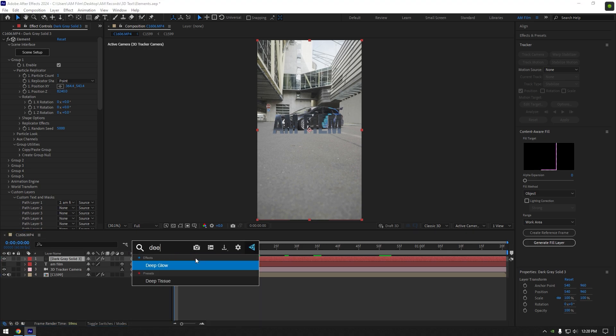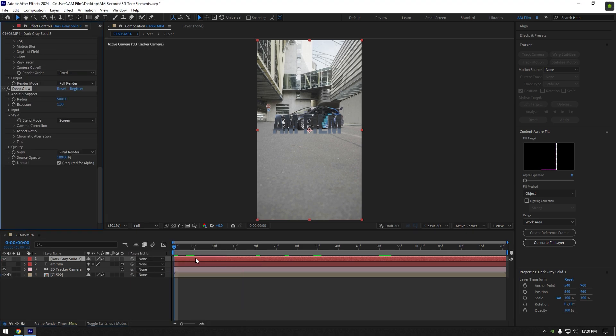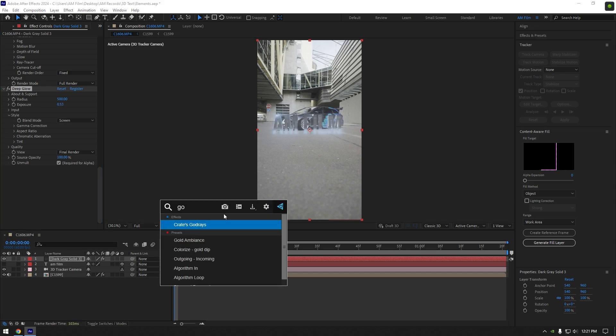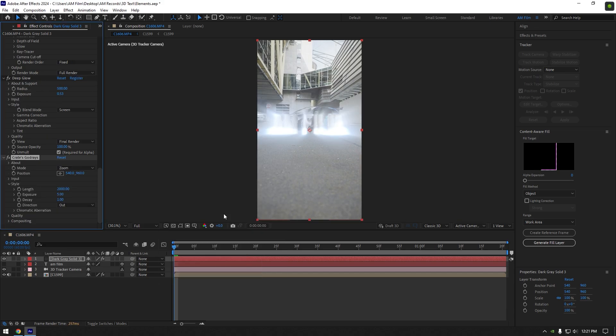To add glow, I will use deep glow plugin. Let's reduce exposure a bit and then add a godrays plugin. I will reduce exposure here as well and increase decay a bit.